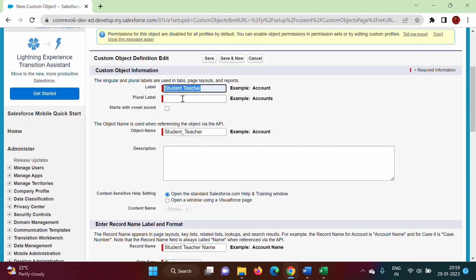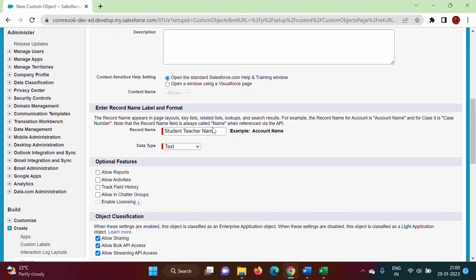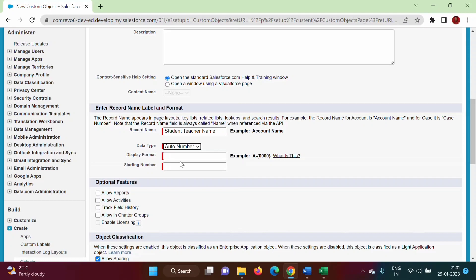For the plural label, we will keep the same. Now for the record name: since this is a junction object and we are using it just to relate the student and teacher objects, there is no need to take any input from the user. So instead of text input, we will set the record name to auto-number. If you want to take input from the user you can give text, but it is not required, so we are keeping auto-number.